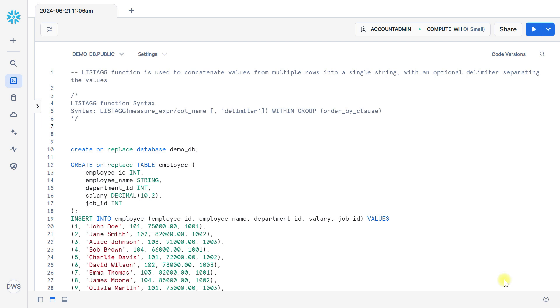LISTAGG function is used to concatenate the value from multiple rows into a single string with an optional delimiter separating the values.